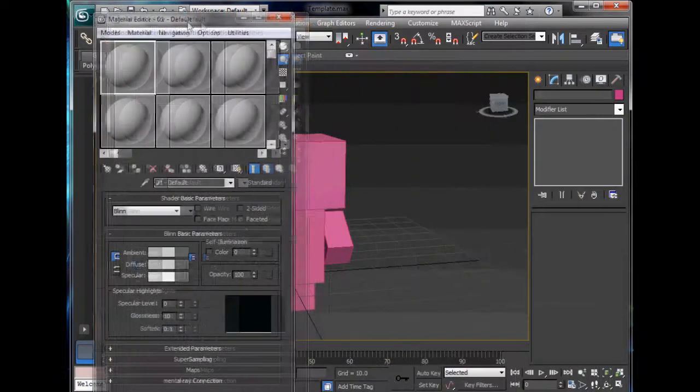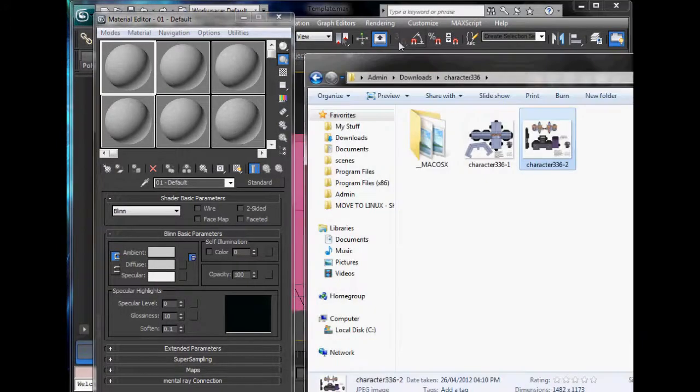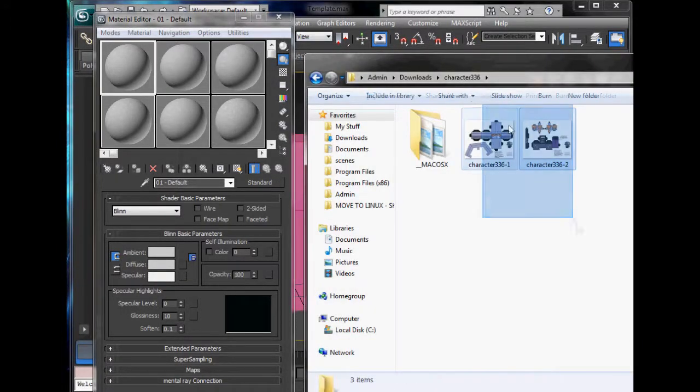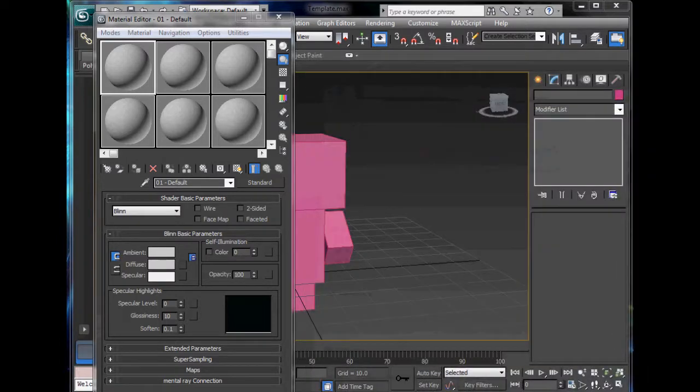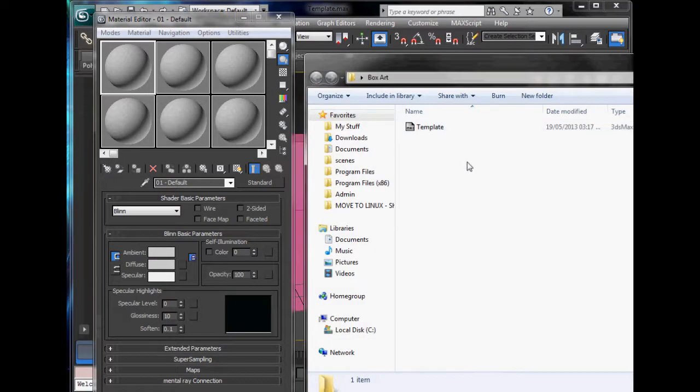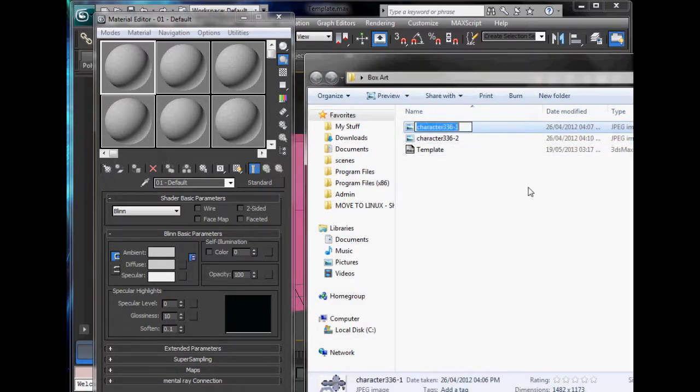So first thing we're going to do is assign our materials. Press M on the keyboard to open up your material editor. Find your materials, I'm just going to keep them here.